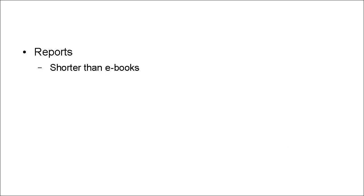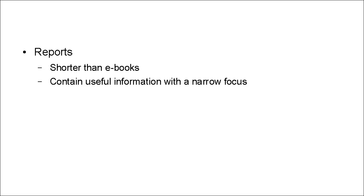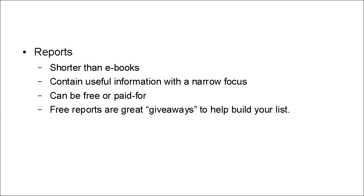And then there are reports. Now, reports are shorter than e-books. And they contain useful information with a narrow focus. And they can be free or paid for. In fact, a free report makes a great giveaway to help you build your list.